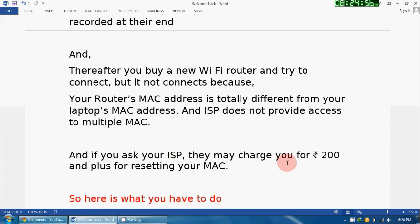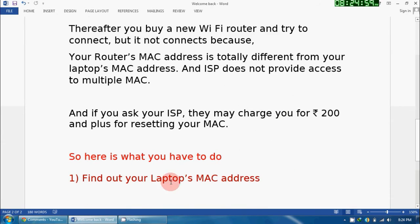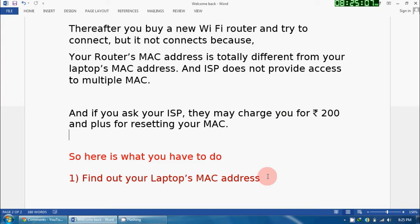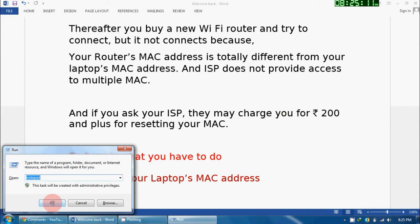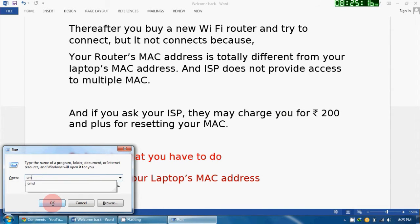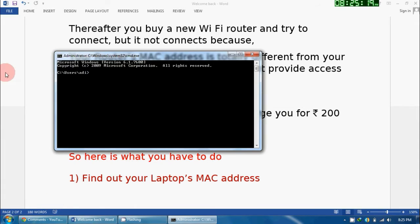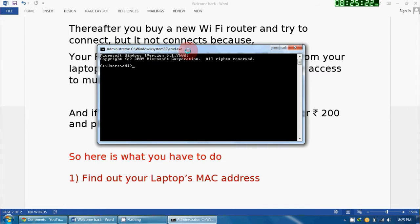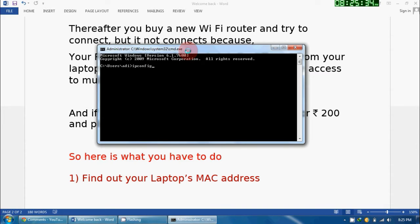So without doing that, I have a solution. The solution is divided into two steps. The first step is: find out your laptop's MAC address. Now you will ask me how to do that, so I will tell you. Just press Windows plus R and it will open the Run window for you. Here you have to give CMD and press Enter. It will provide you the command prompt.